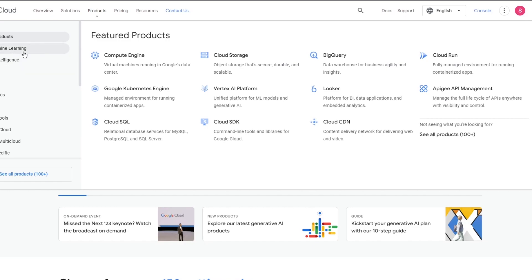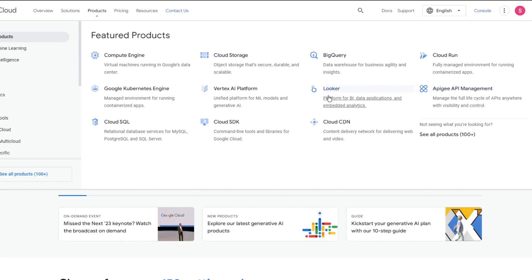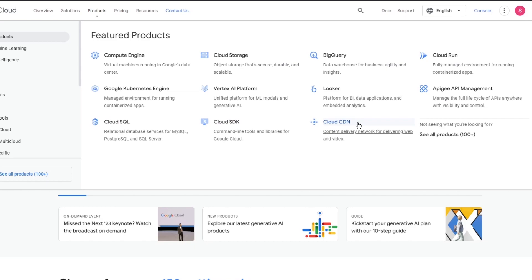You can also go to different Google Cloud products that you can get for yourself. These featured products include Compute Engine, Cloud Storage, BigQuery, Cloud Run, Looker, Vertex AI Platform, Kubernetes Engine, Cloud SQL, Cloud SDK, Cloud CDN, etc. These are running workloads of free credit products, and it's really incredible to get these products for yourself.